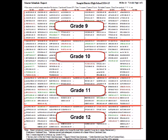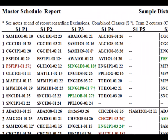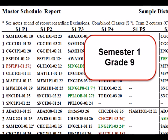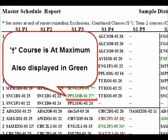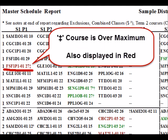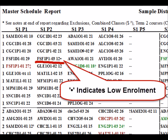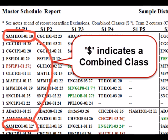The most used report is the master schedule report, which shows semester and block from left to right and grades from top to bottom in an easy-to-read visual grid. Courses within each grade are shown alphabetically. The course code, section, and number of students are shown for each course.